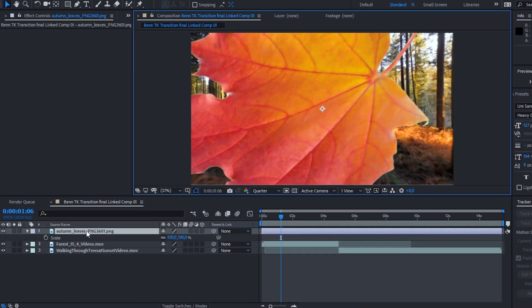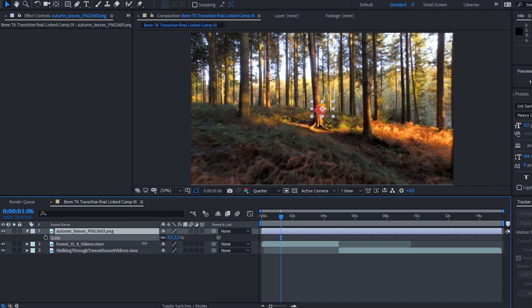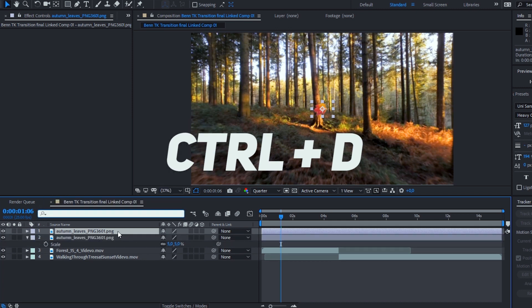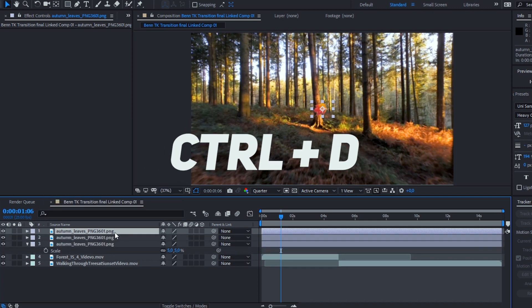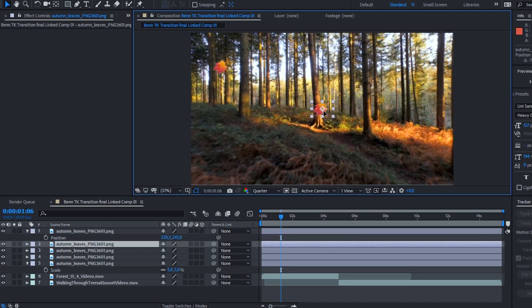Once you've found a leaf that best suits your environment, download it and import it into After Effects. We need to try and match the size of our fake leaf to the leaves in our actual video. To do this, hit S on your keyboard and scale it to the appropriate size. Once you've done that, duplicate that leaf layer four or five times and simply place them around your video in the positions you'd like.